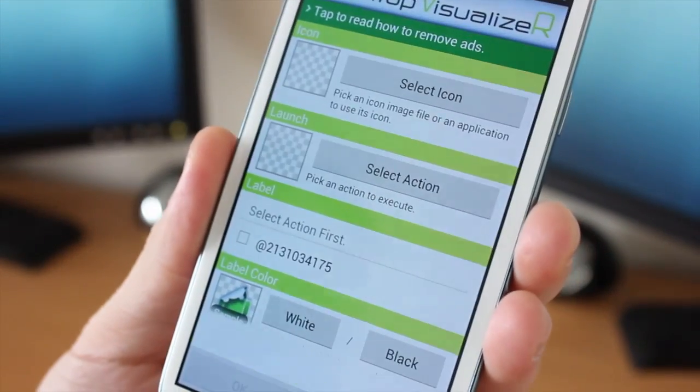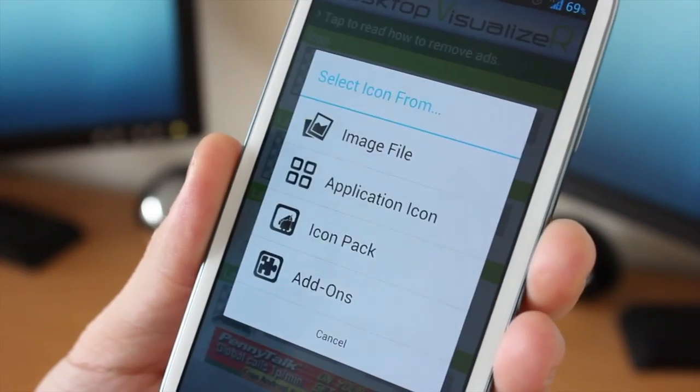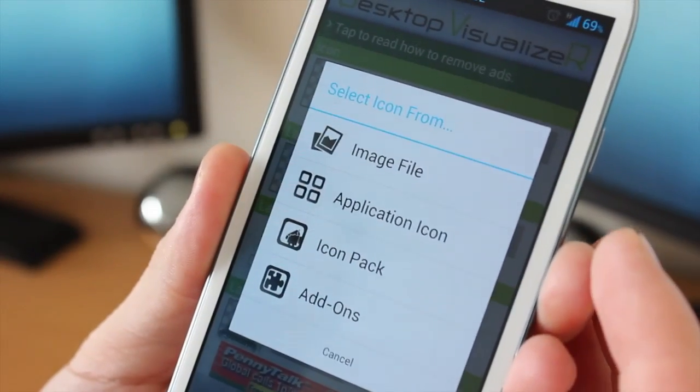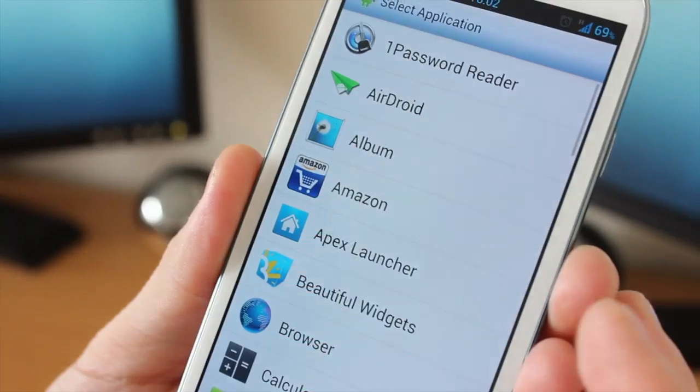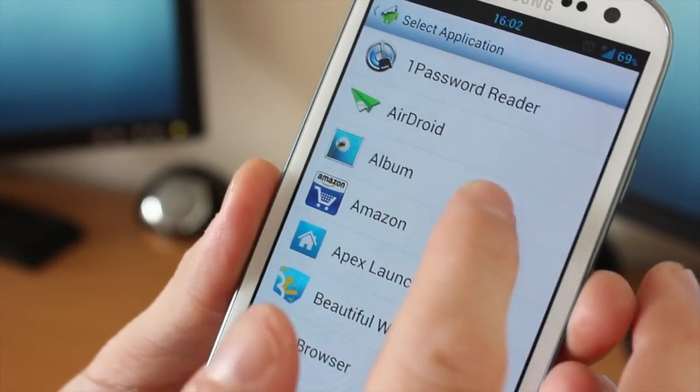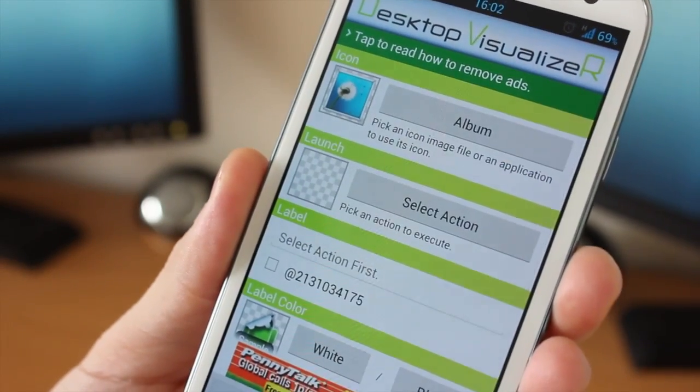So again I'm gonna select an icon. So in here again we could be image file, could be application, could be icon pack or add-ons, but for this I'm just gonna use the album one just at the very top.